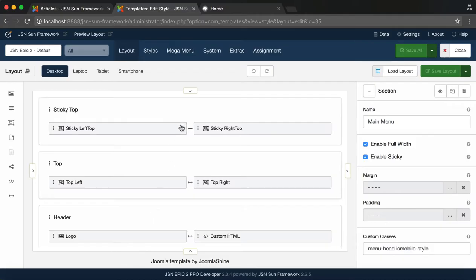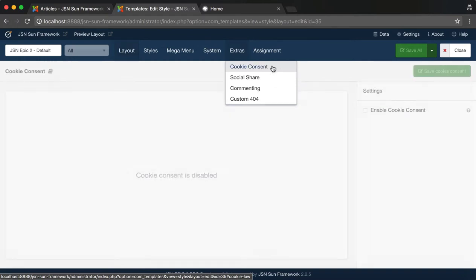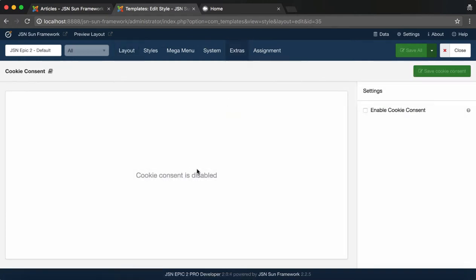First, let's explore Cookie Consent. This is a quick way to ask your visitors about their cookie permissions. Make sure that your website is compliant with Cookie Consent policy.